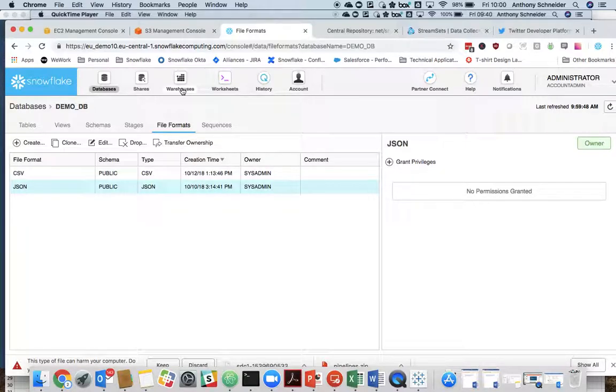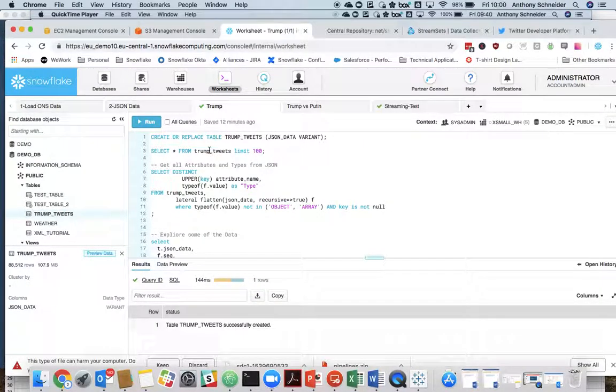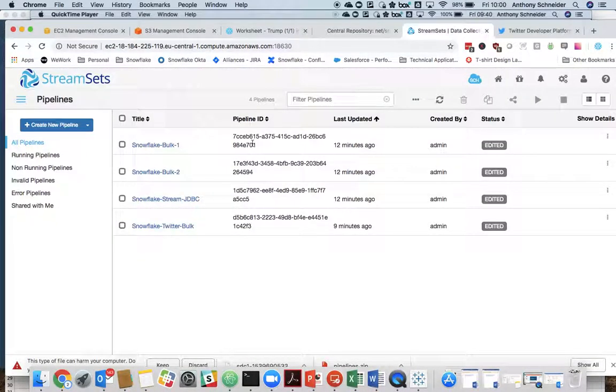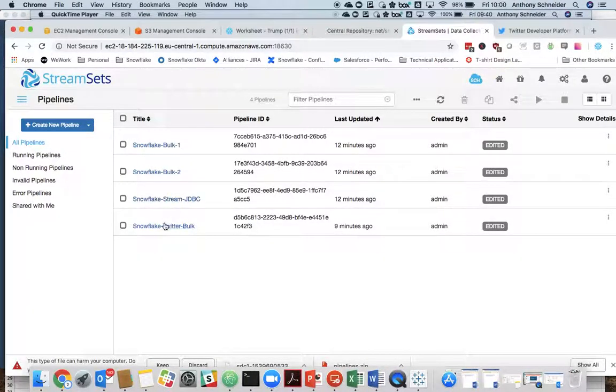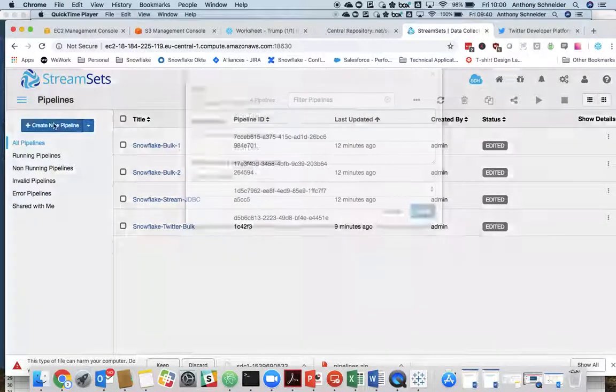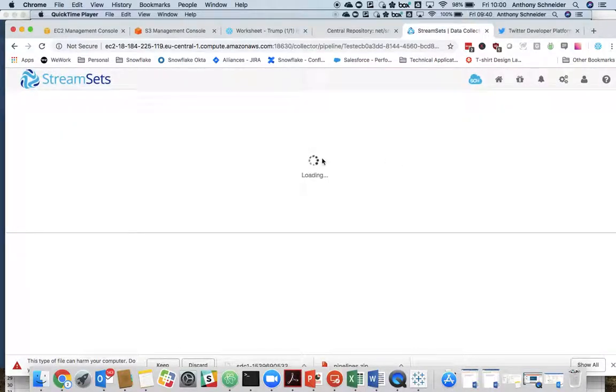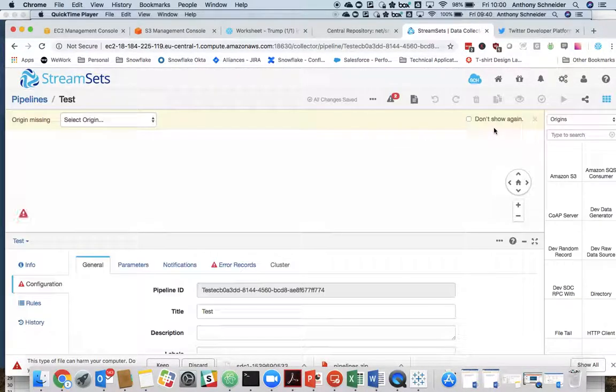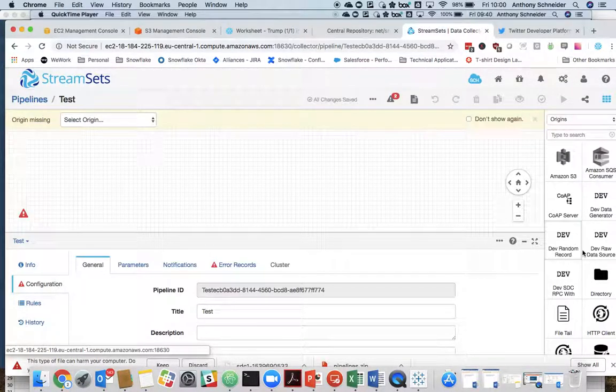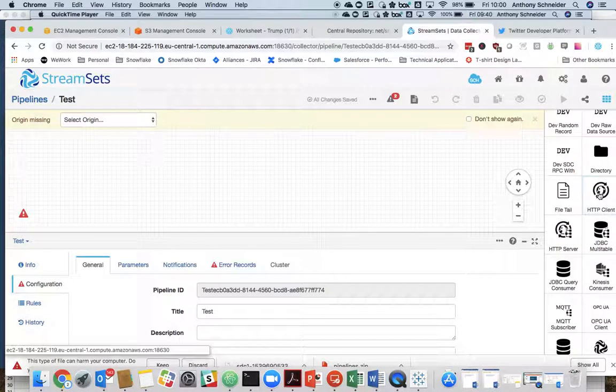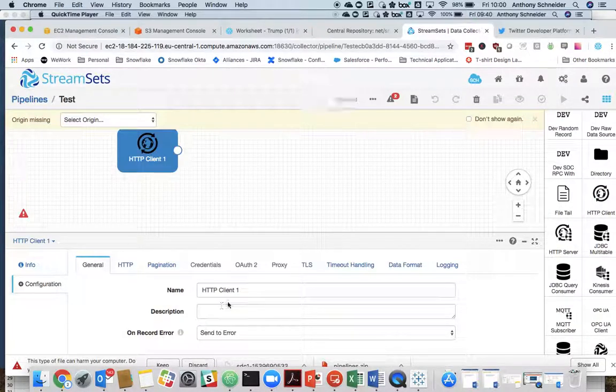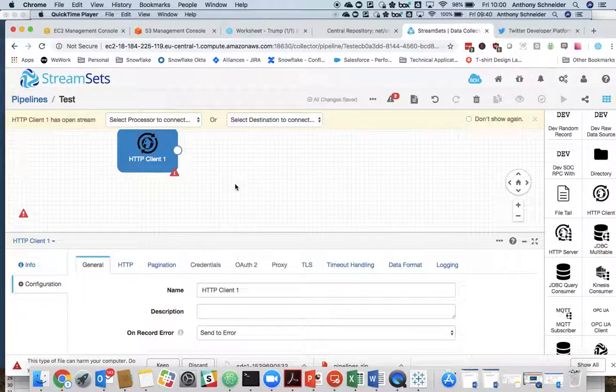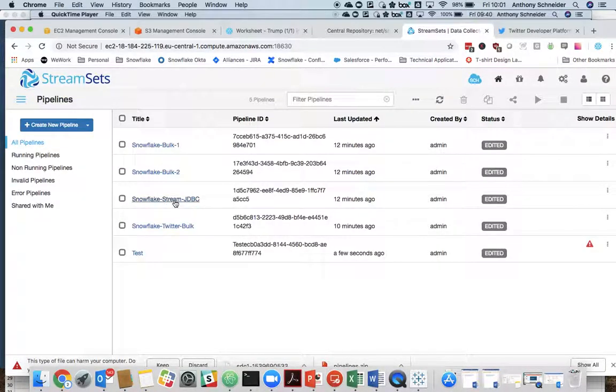So, having done that, we now have our file format and our stage. We can start to stream this data in. So within StreamSets, I've already created a pipeline earlier. But it is a very simple step to start creating a pipeline and start to build your stream. So connecting into HTTP, for instance, is what we're going to use to connect into Twitter. But I'll go to the one that I've already created earlier.